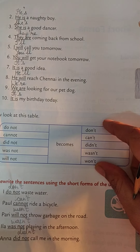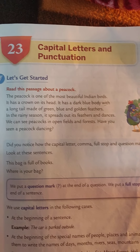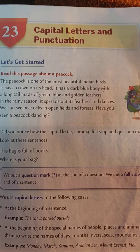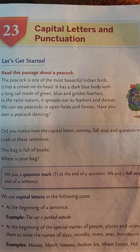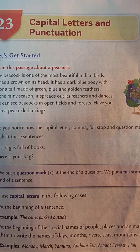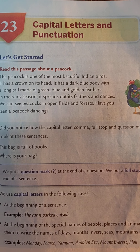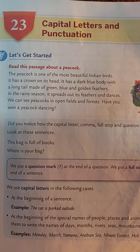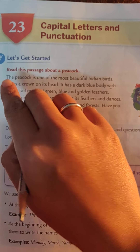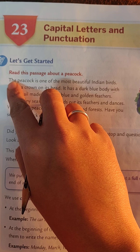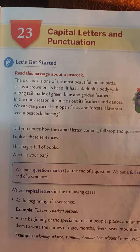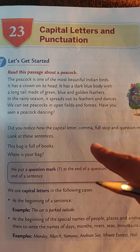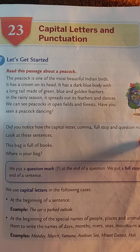That was about short forms. Now let's move on to capital letters and punctuation. In this chapter, you must have already done this in your previous class — the first letter of a sentence should be capital. Punctuations are when you use comma, full stop, and question mark according to the sentence.